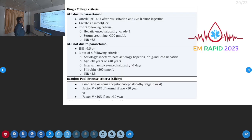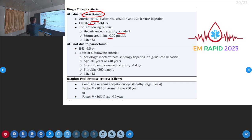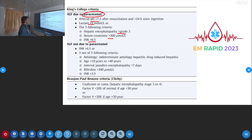For seizures, levetiracetam is a very good choice over phenytoin or phenobarbitone. King's College criteria should be used in patients with acute liver failure, especially due to paracetamol. Criteria include: pH less than 7.3, lactate more than 3, hepatic encephalopathy grade 3 or higher, serum creatinine more than 3, and INR more than 6.5.